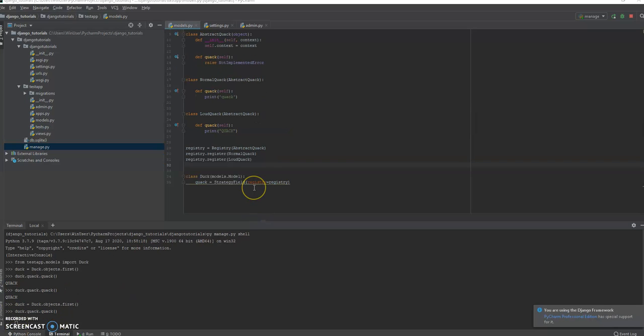Now, you might be like, okay, great. I can make this duck quack in different ways. How is that useful? Well, the strategy pattern is extremely useful in a lot of different circumstances. You'll often find that you need functionality that is extensible, that is modular. The strategy pattern is useful in any case where you're going to have some kind of action happening, and it could vary per user, per client, whatever it is.